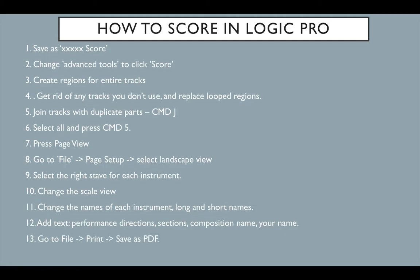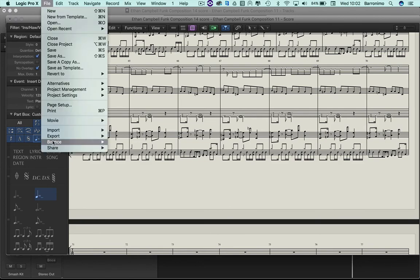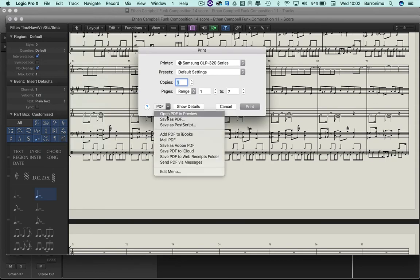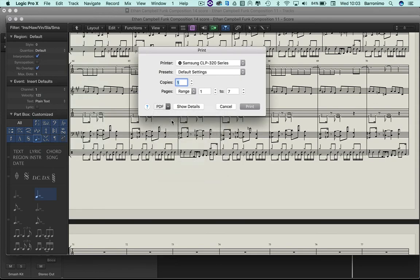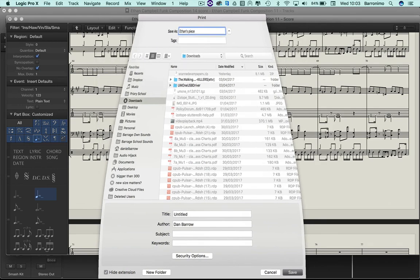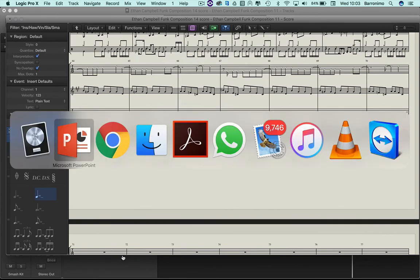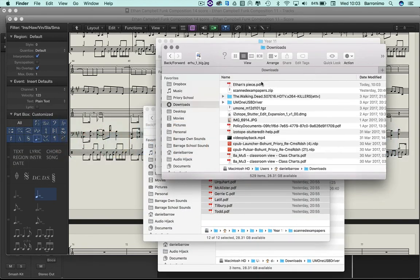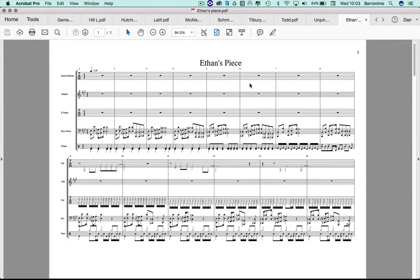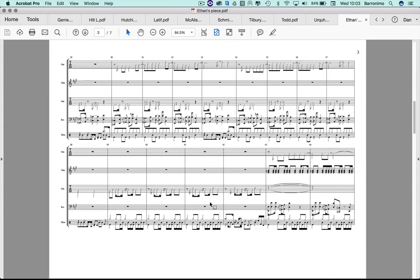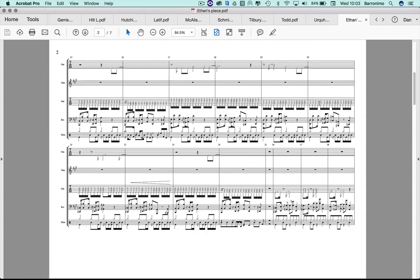The last thing you do is to go to file, print, and save it as a PDF. Because that's how you're going to give it to me. So you go to print, and hopefully on your computer you'll have PDF here. Save as PDF. Ethan's piece. And let's just see if we can find that in downloads. Ethan's piece, there it is. Well, good luck with your scoring.